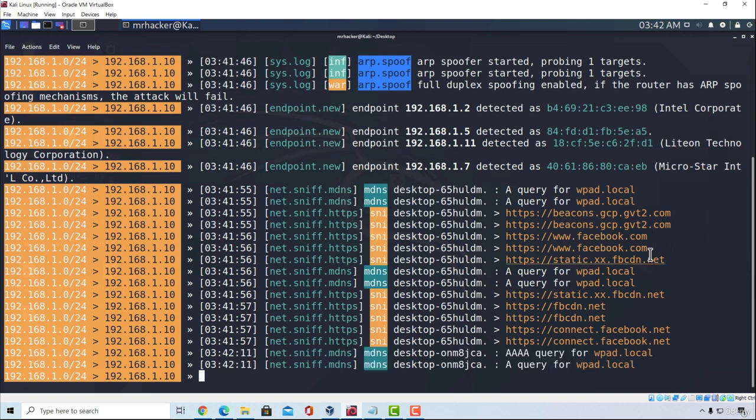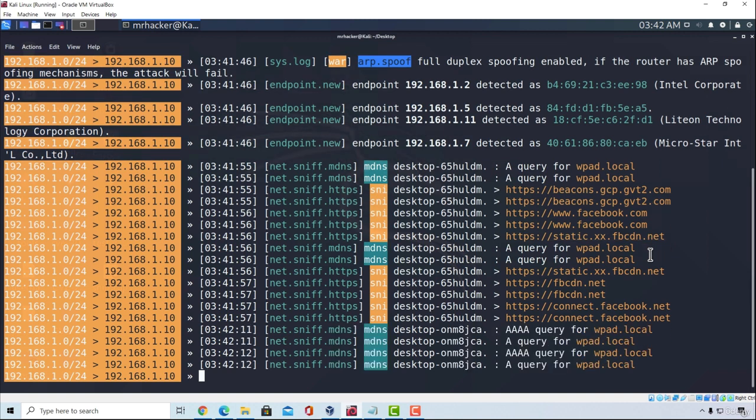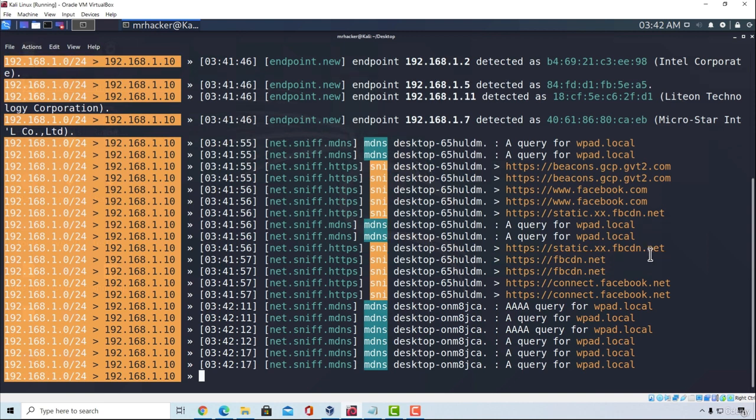In the next video, we're going to check out another tool that will allow us to perform this attack that you might actually find a little bit easier to use. So thank you for watching, and I will see you in the next video.